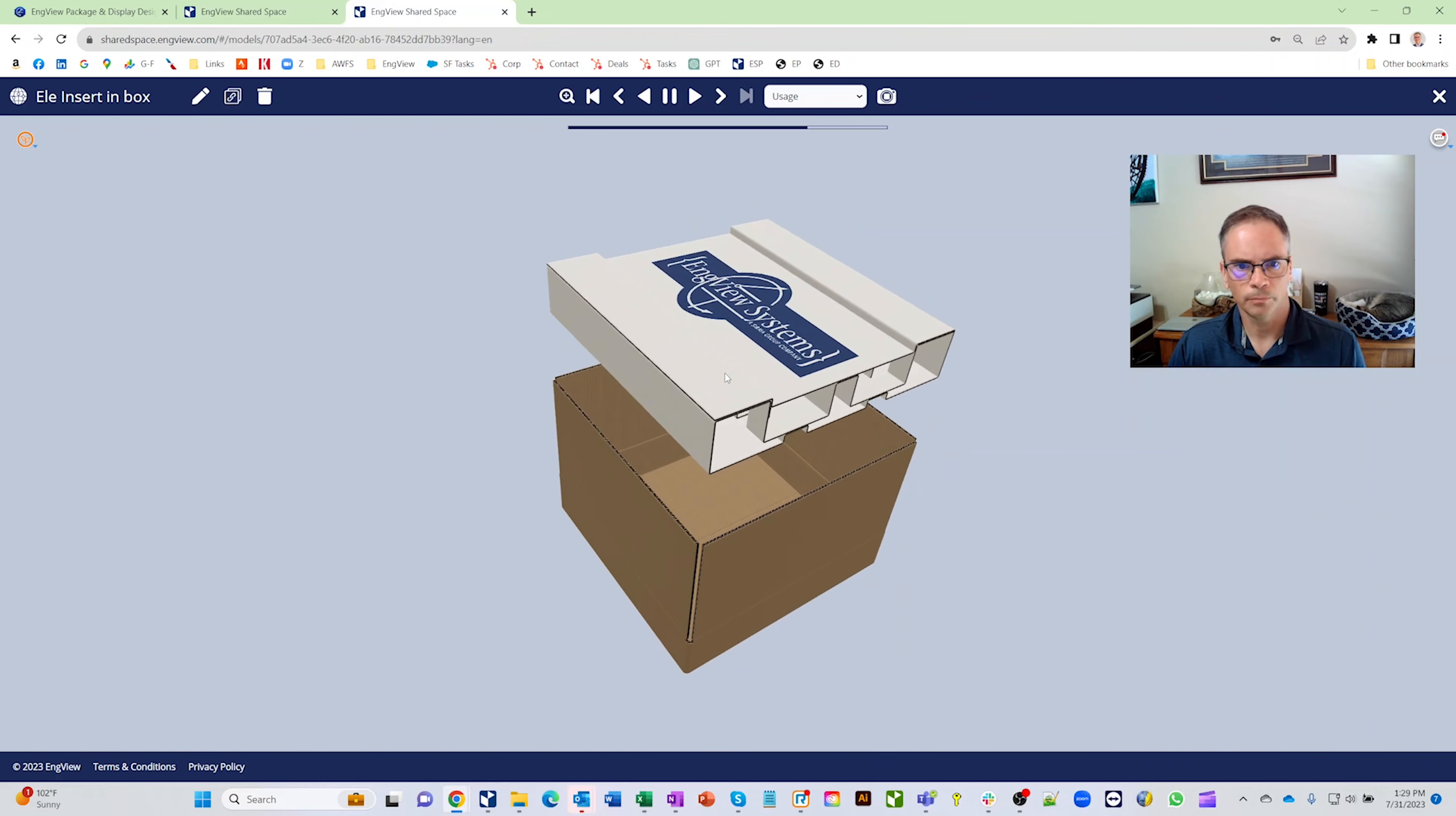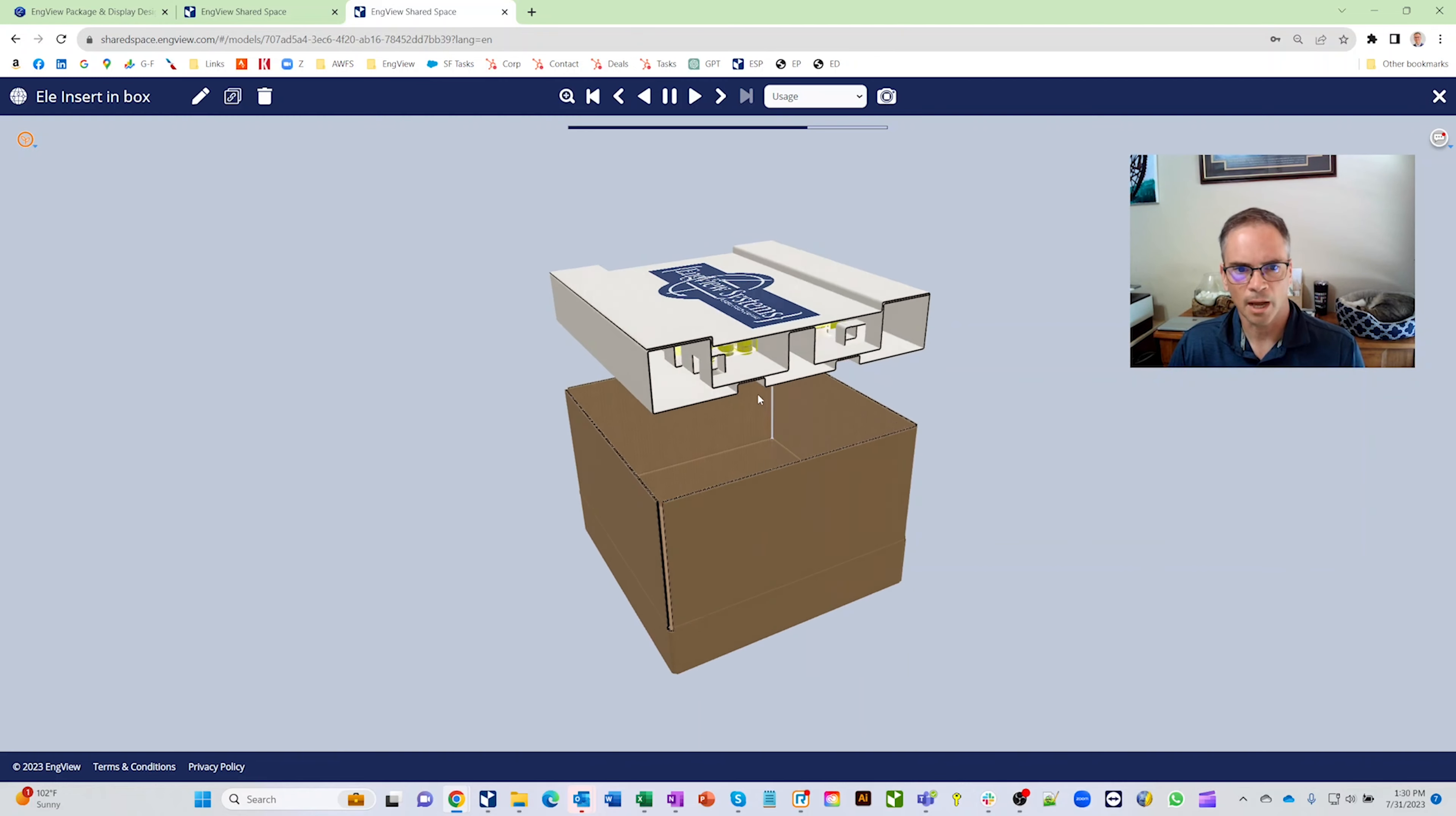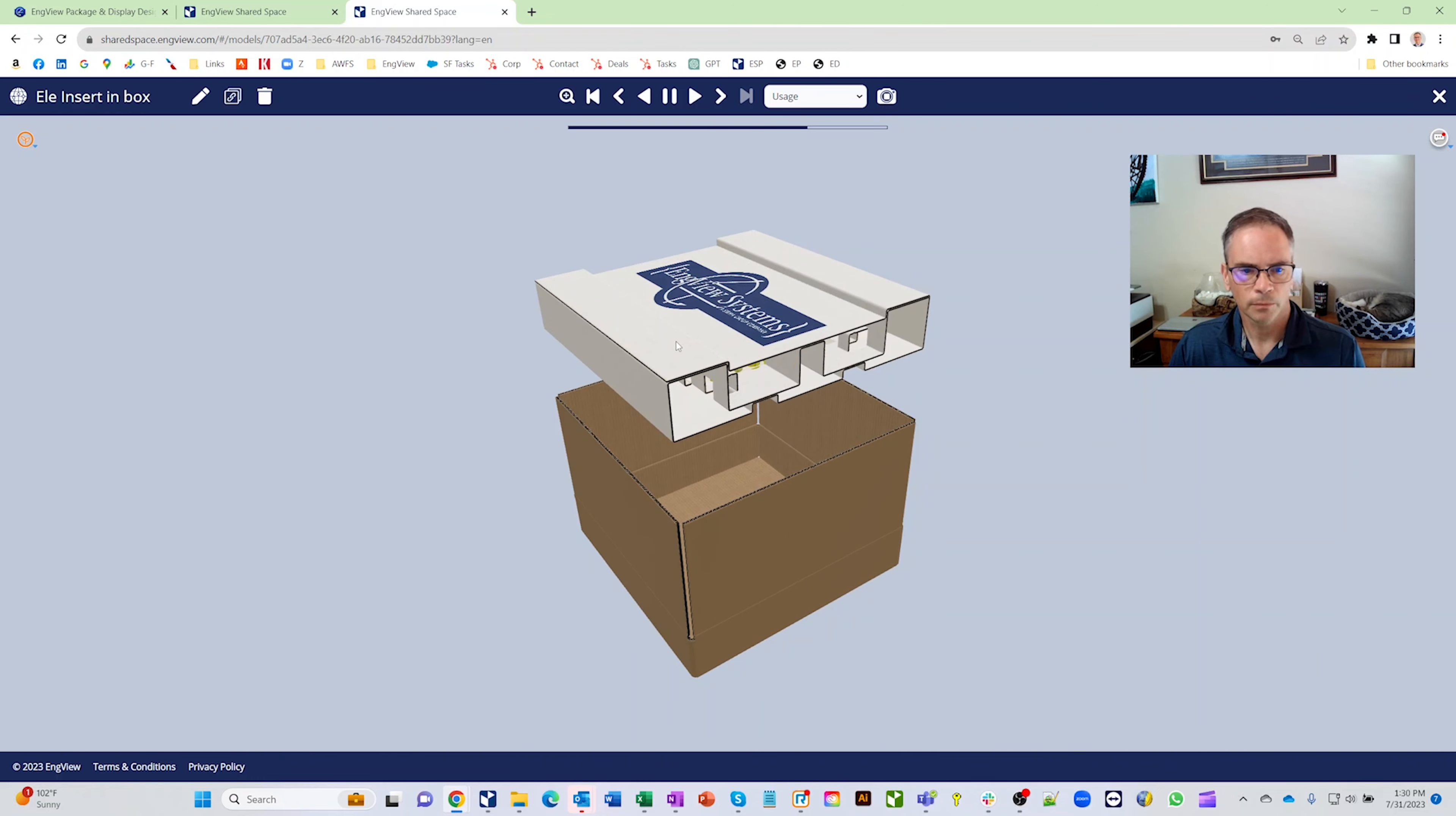So anyway, we have over 2,000 parametric designs, almost an infinite number of sizes can be created from all those. But if something's not in the library and you don't want to design it, you can contract us and we'll take care of it for you. So appreciate your time, thank you.